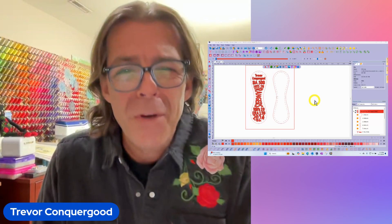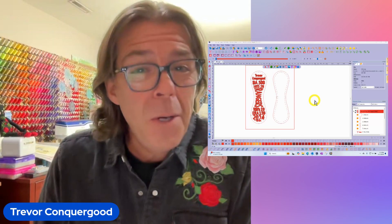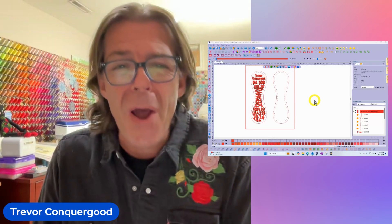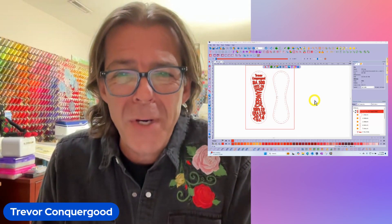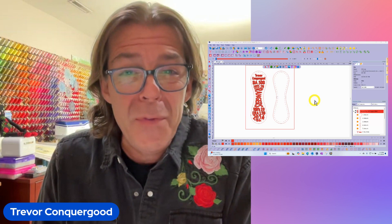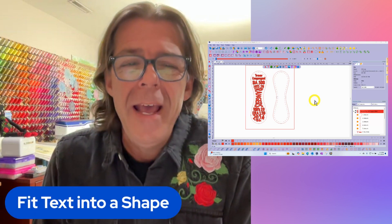Hi, this is Trevor Conkergood. Welcome to this week's RNK Software Club's video for the week.